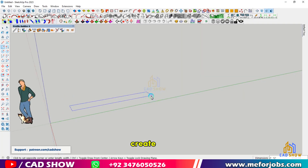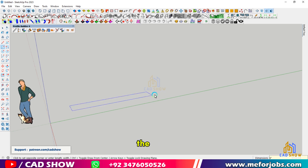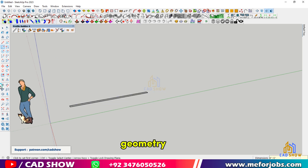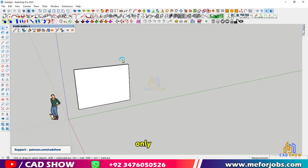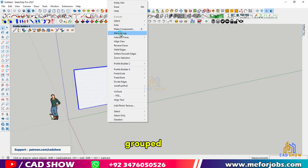First, let's create a simple wall by extruding a rectangle using the push/pull tool. Make sure to group this geometry, because the hole cutting tool only works on grouped objects.